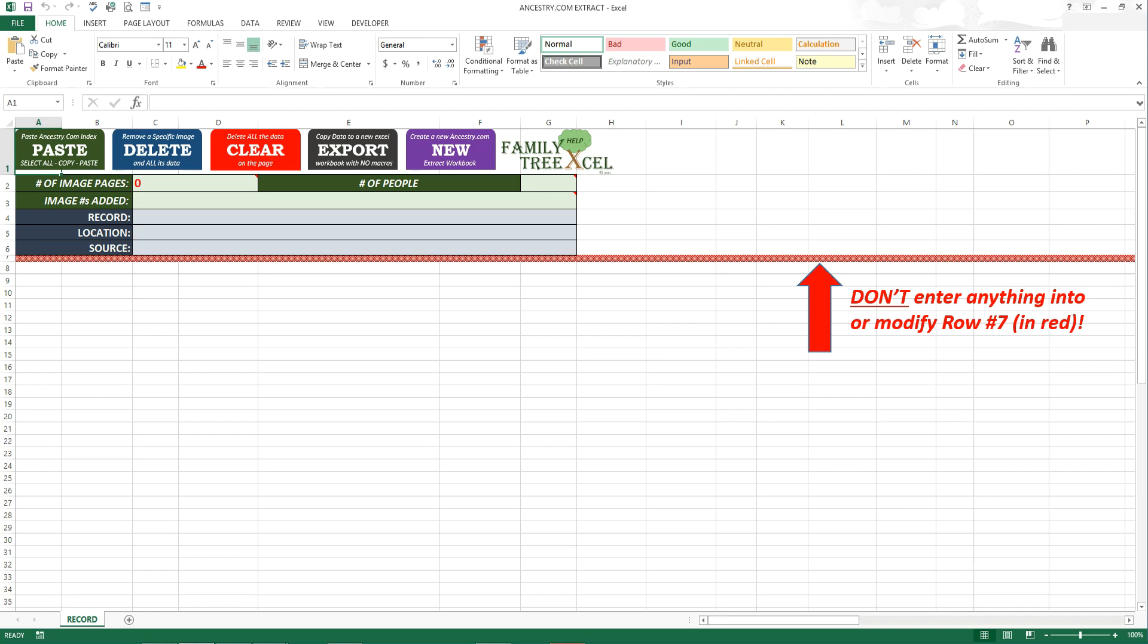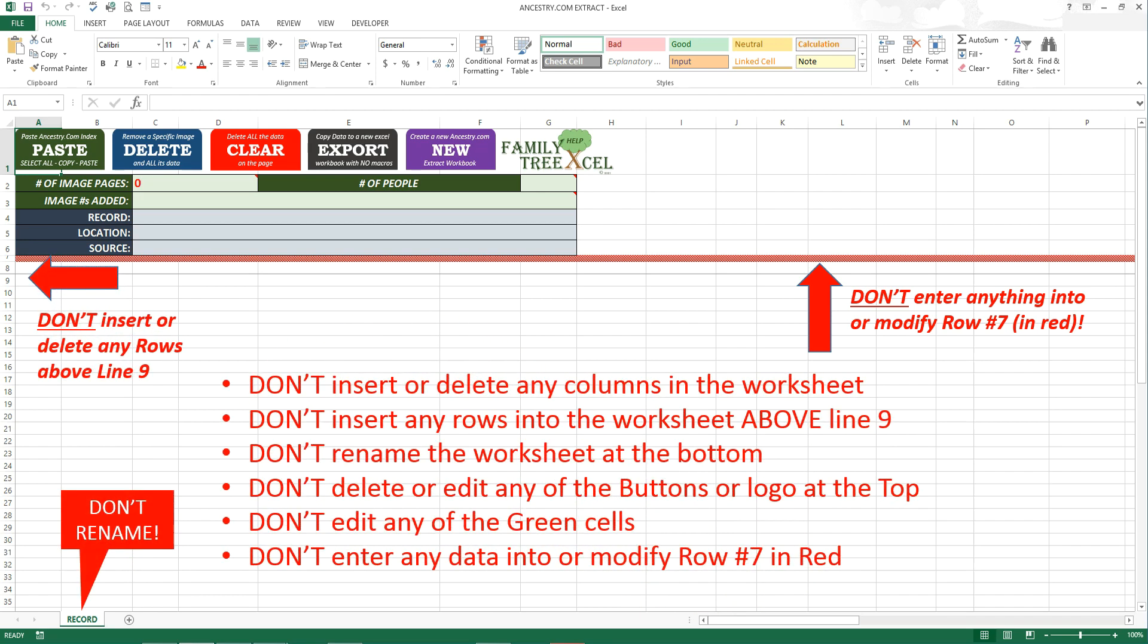Error handling was built into the macros. But to avoid any user errors, don't insert or delete any columns into the worksheet, don't insert any rows into the worksheet above line 9, don't rename the worksheet at the bottom, don't delete or edit any of the buttons or logos at the top, don't edit any of the green cells, and once again, don't enter any data into or modify row number 7 which is in red.